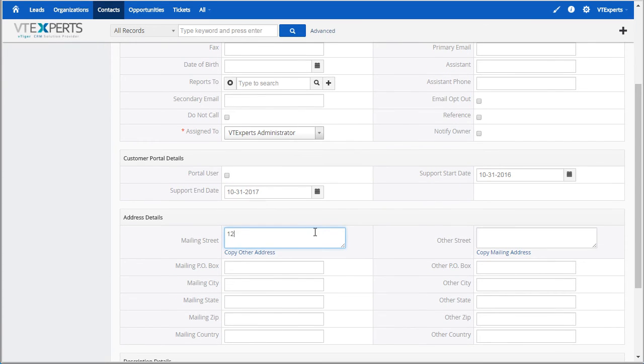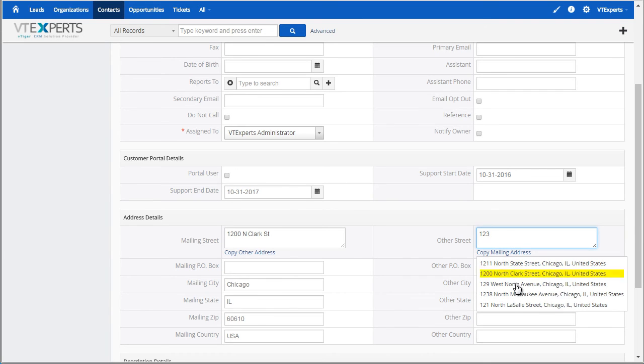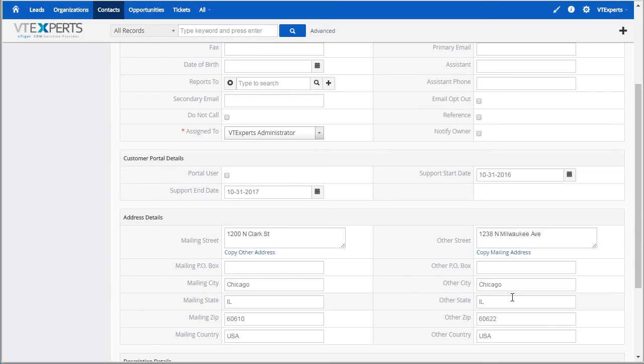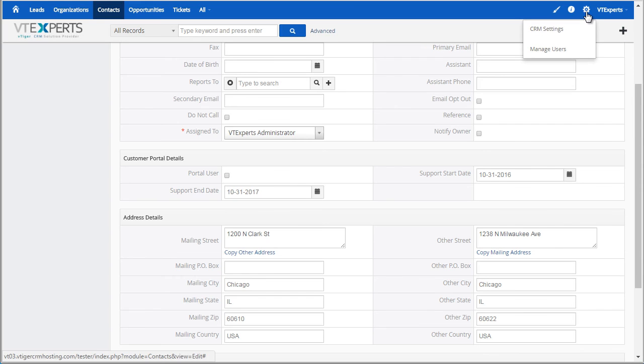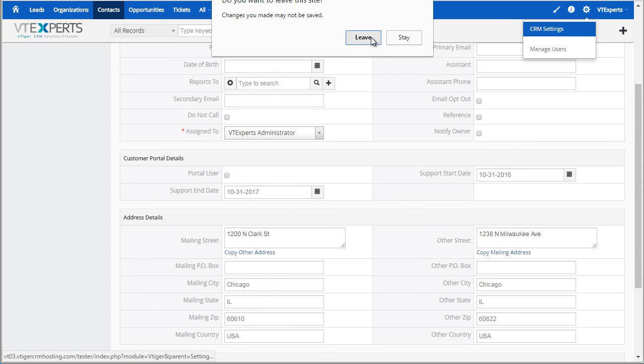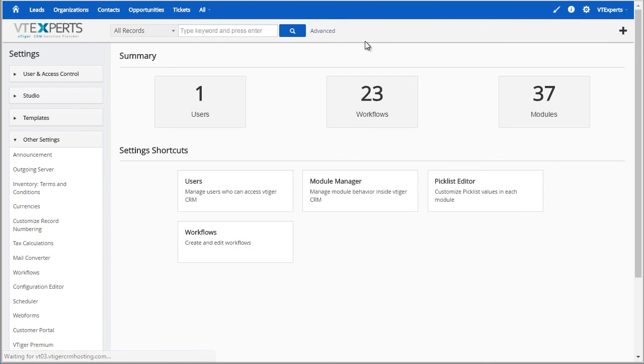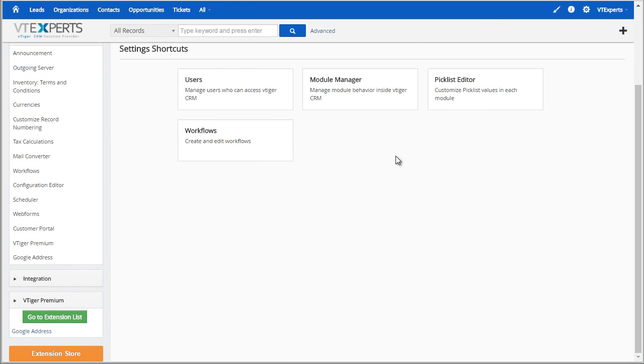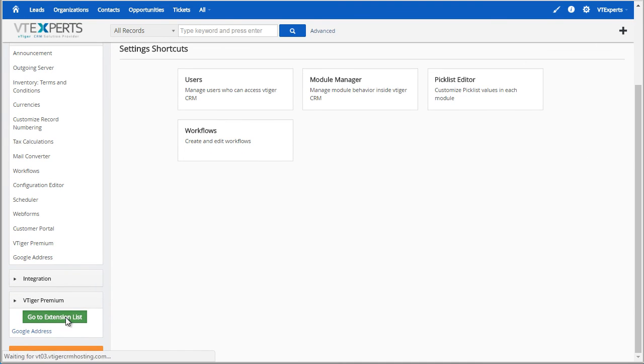To go back to the store, you would go to CRM settings, scroll down below and you would hit go to extension list and that will open the extensions available for you to install.